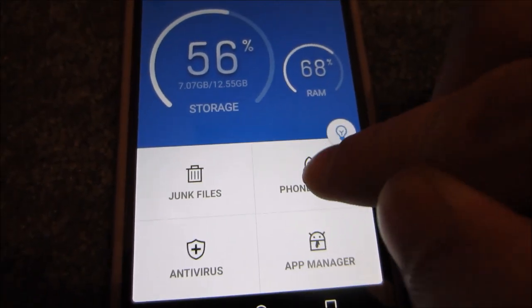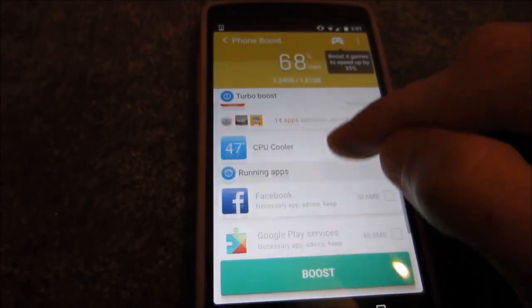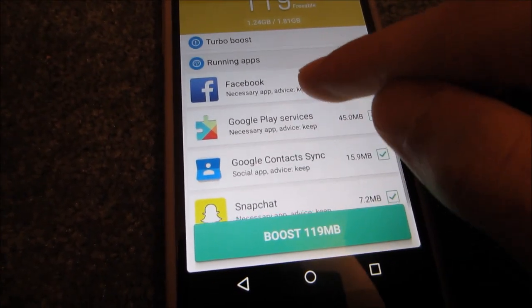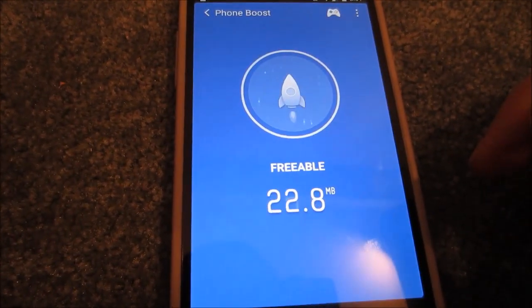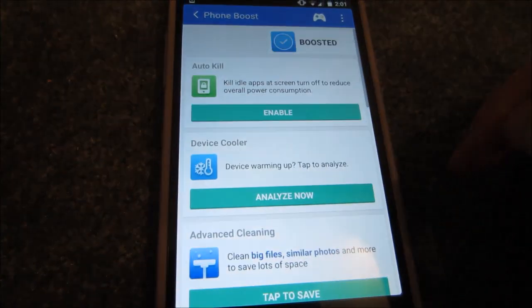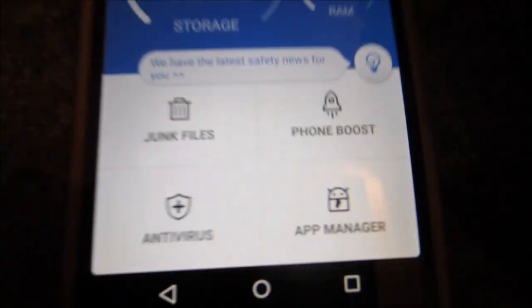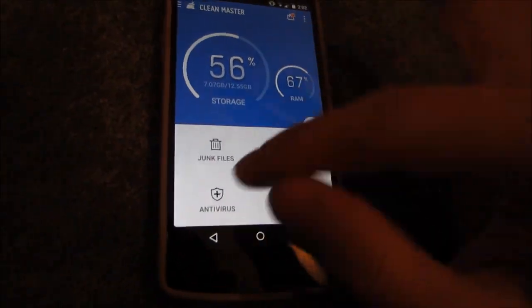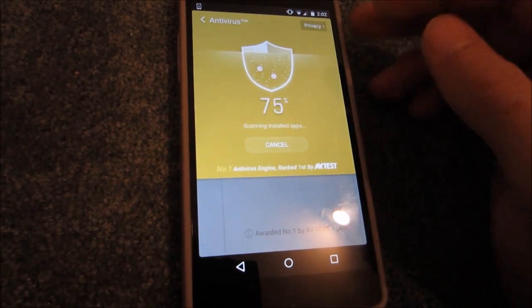The next thing you want to do is hit Phone Boost. This is going to clear your RAM, cache, and a bunch of running apps, so make sure you check off your running apps and hit Boost. It just boosted my phone, so that should make things run even faster. The last thing you're going to want to do is hit Antivirus, which does a quick scan to make sure there are no viruses on your phone. Most likely there won't be, but if there are, it could be a huge slowdown.